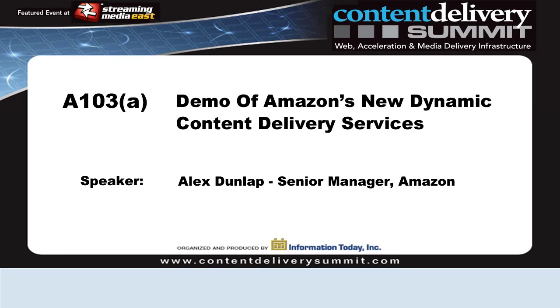My name is Alex Dunlap. I work for Amazon Web Services. I was talking to Dan this morning. He mentioned that there was a cancellation for the speaker who was supposed to present in this slot, so I offered to do a quick demo of the dynamic content support in Amazon CloudFront, which many of you probably heard Tal Seraf talk about during the keynote this morning.